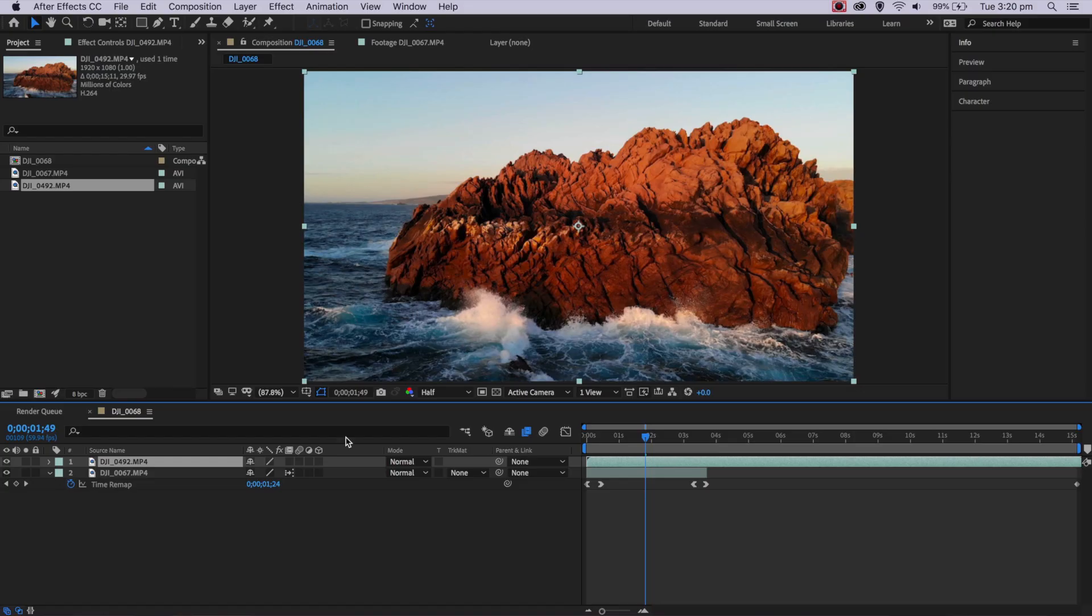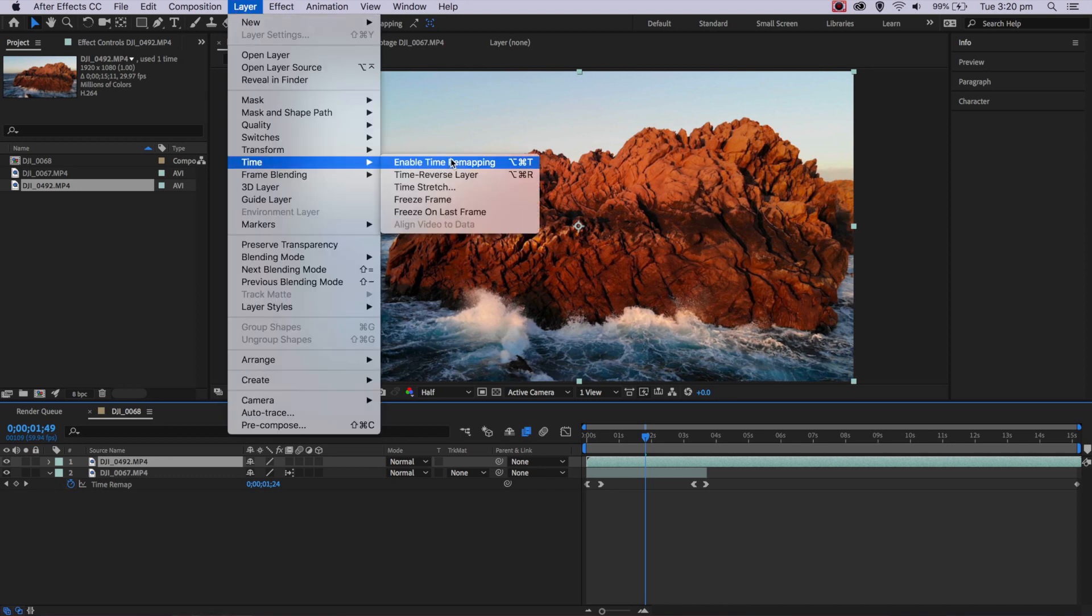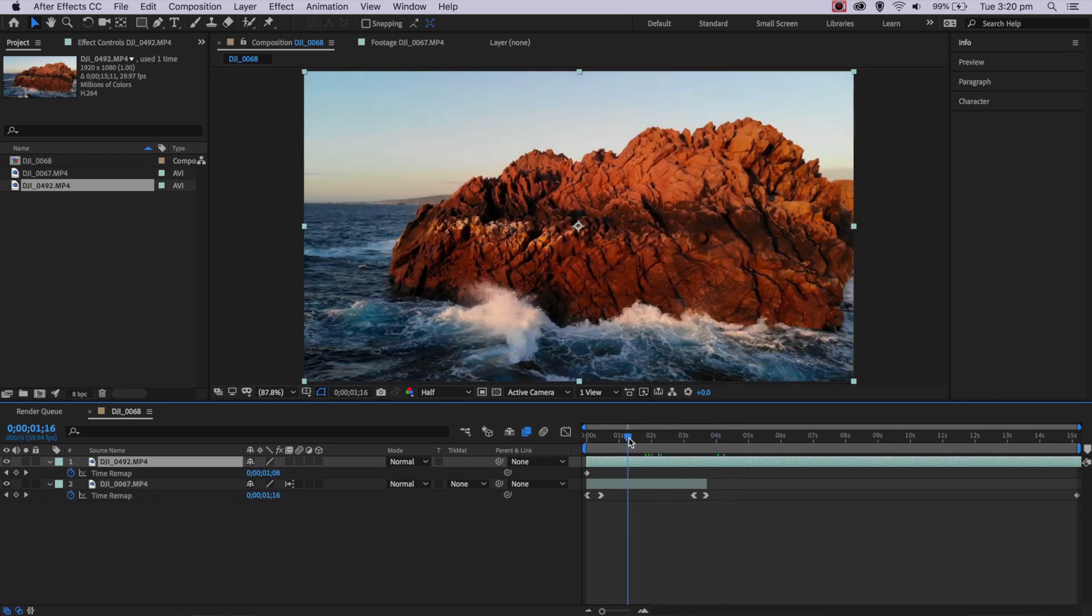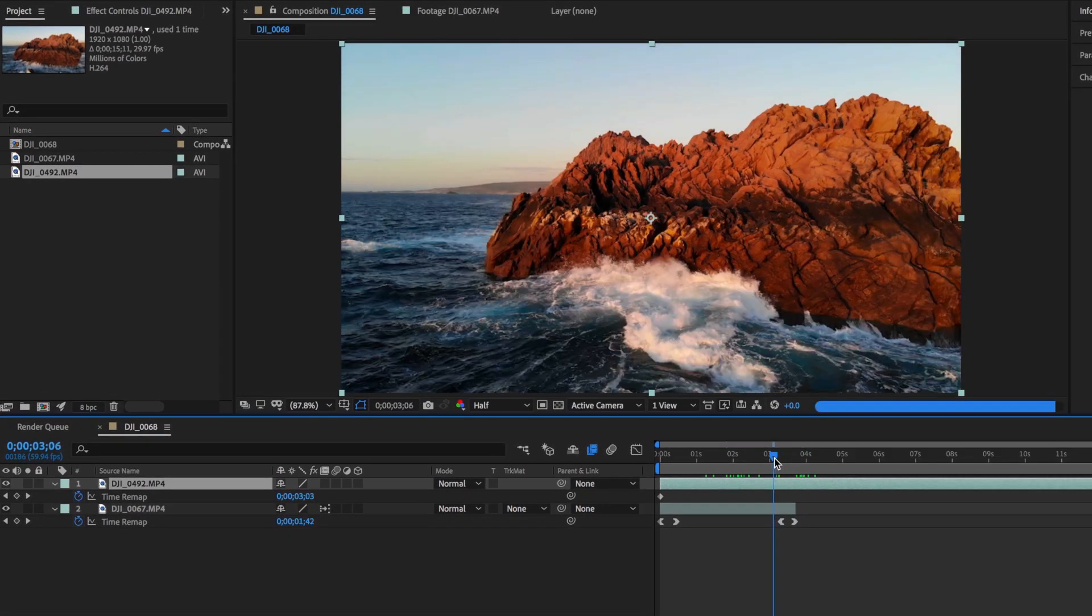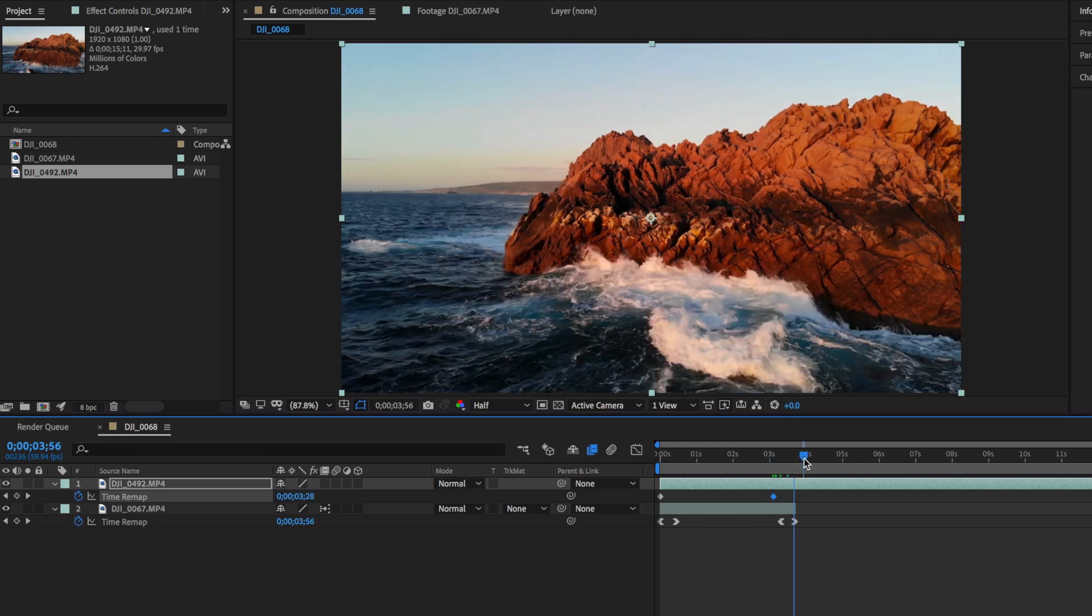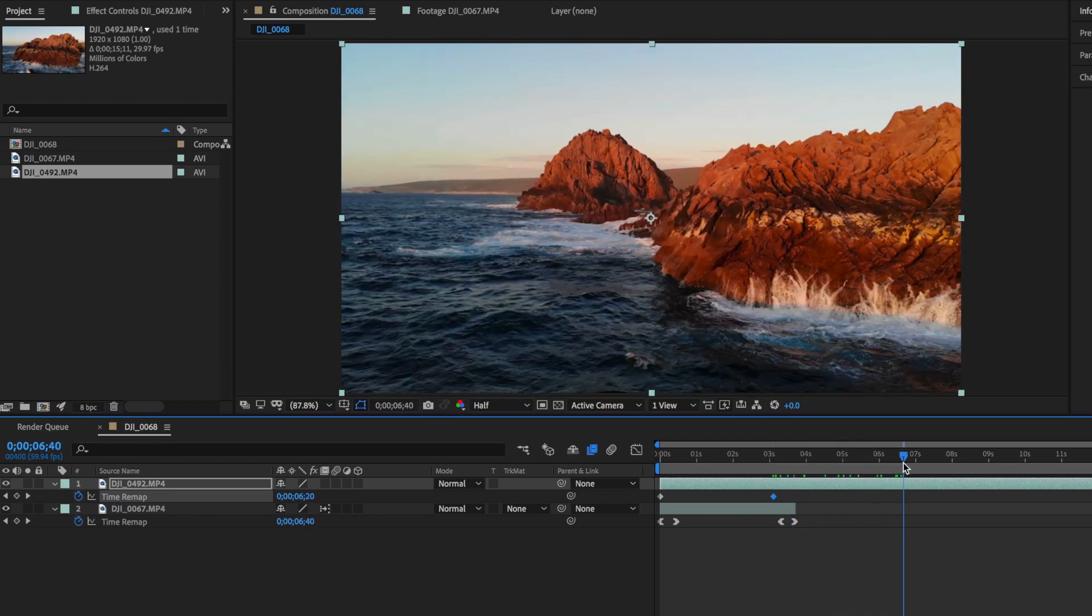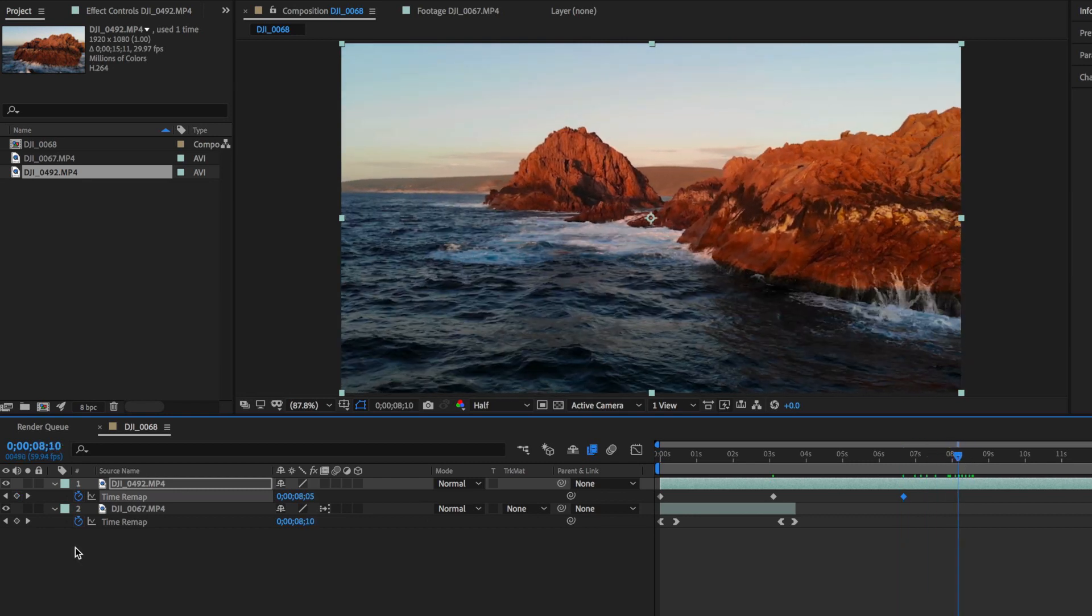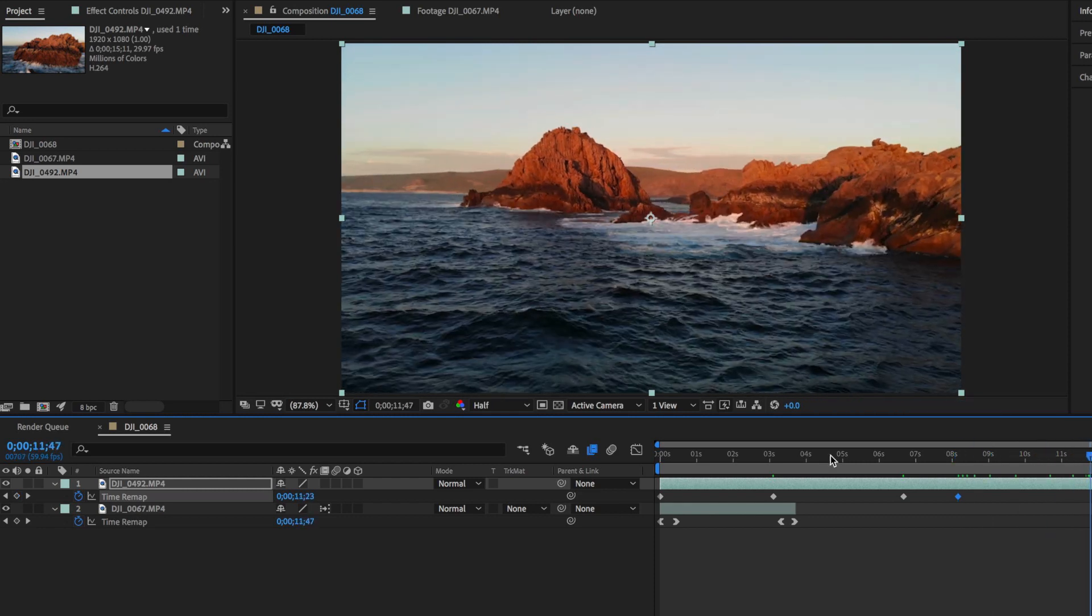With my layers selected, I'm going to come up to Layer, down to Time, and enable time remapping. Now I want to create my in point to start here, so I'm going to create a point here. I then want it to go fast for this first part, so I create another one there. Then I want it to go slowly through this part and then speed up at the end here.